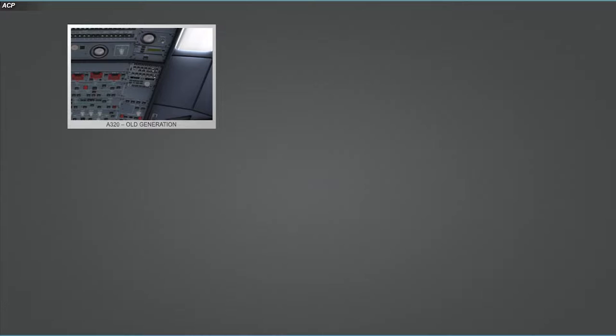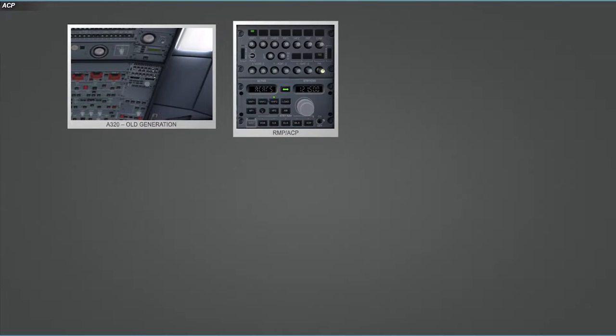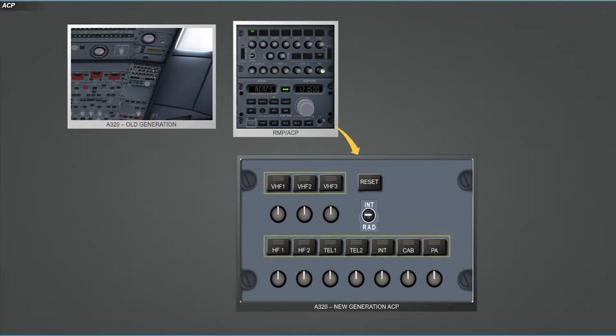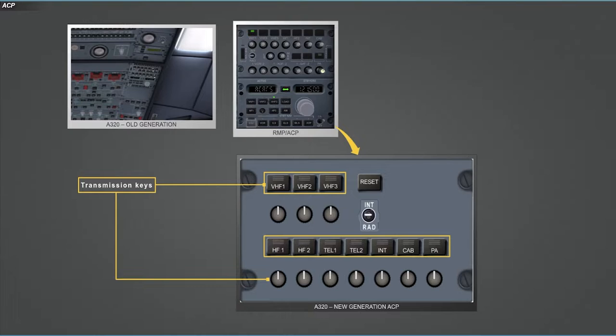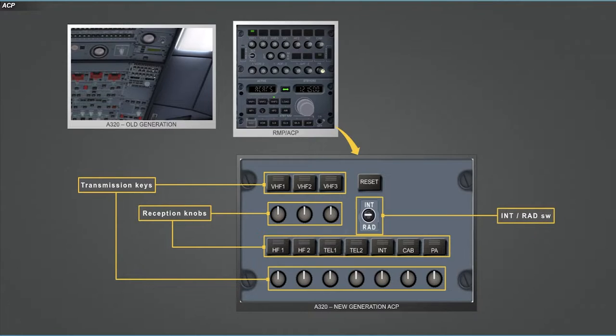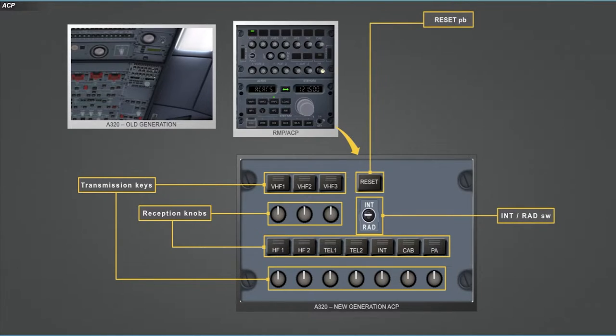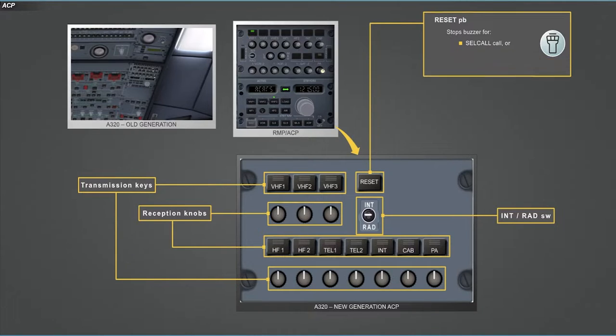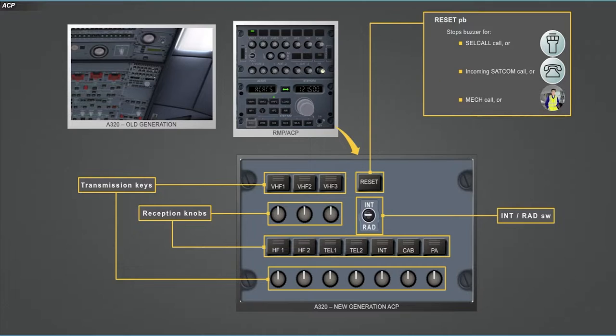On the overhead panel of the A320 family basic version, the third occupant ACP replacing the previous combo RMP-ACP is different. It reuses the transmission keys, the reception knobs, and the INT radio switch, to which it adds a reset push button. The reset push button stops the buzzer in case of SELCAL call, incoming SATCOM call, MET call, or cabin call.